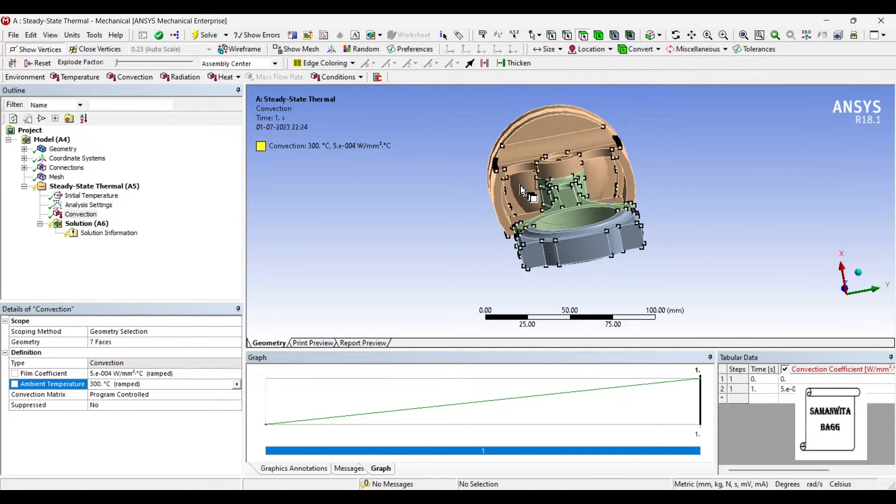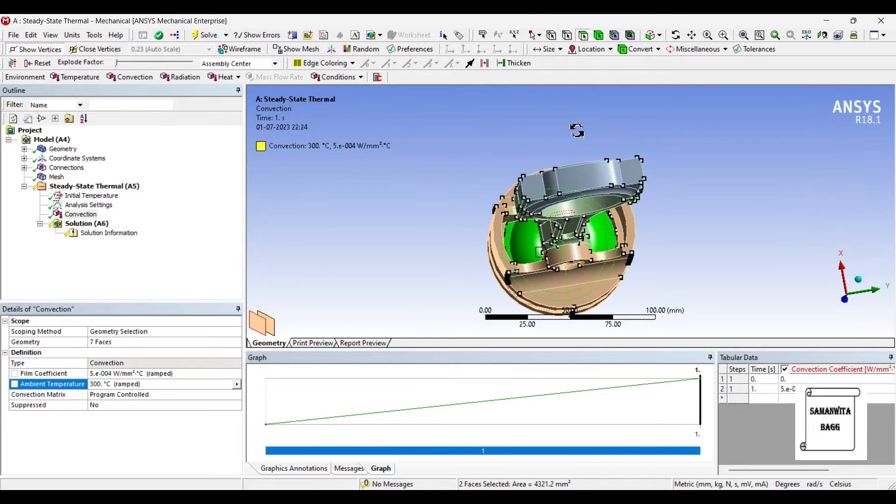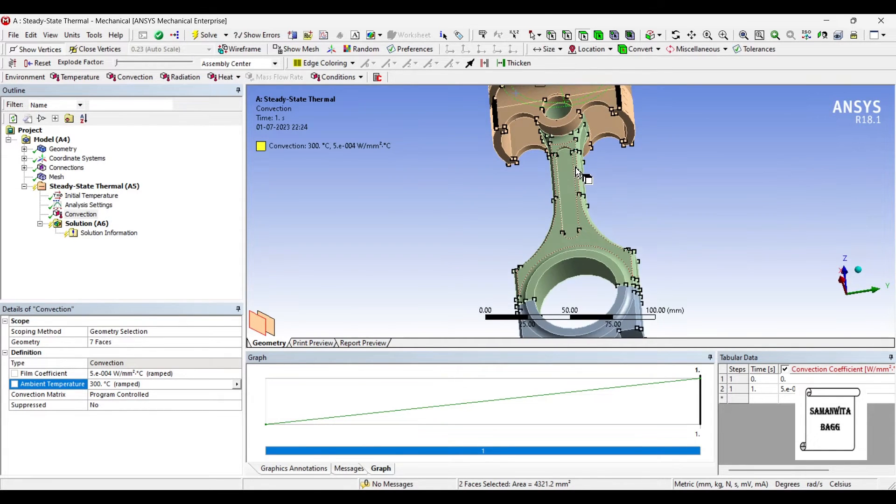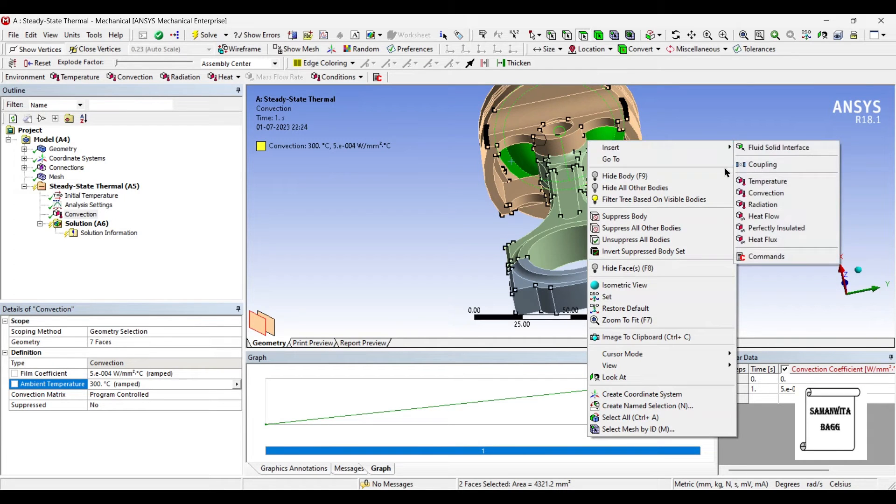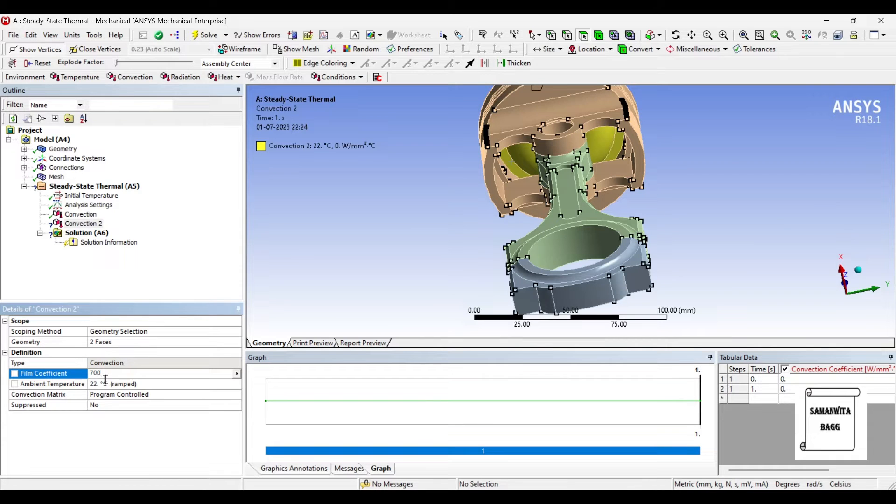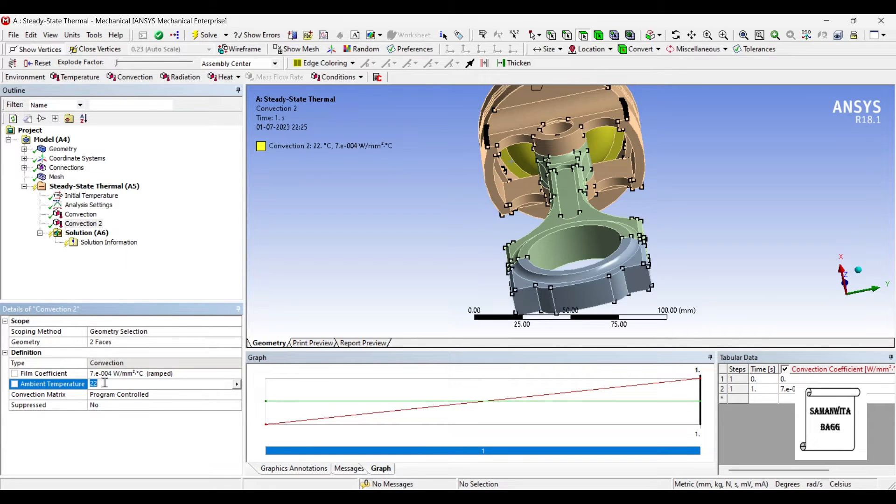Next on this internal surface, I will insert Convection. The film coefficient as 500E-6 and the temperature as 250 degrees Celsius.